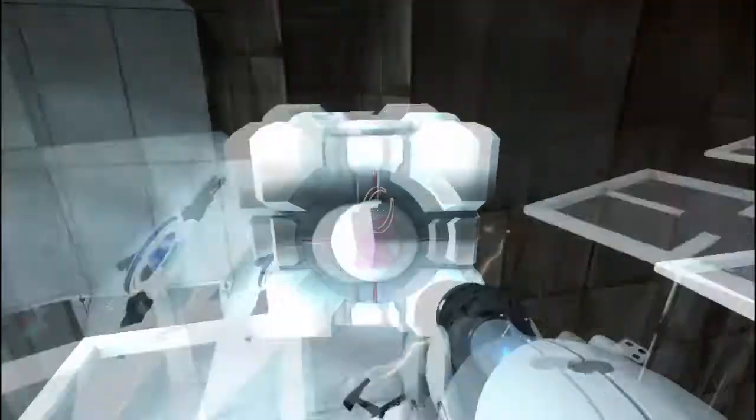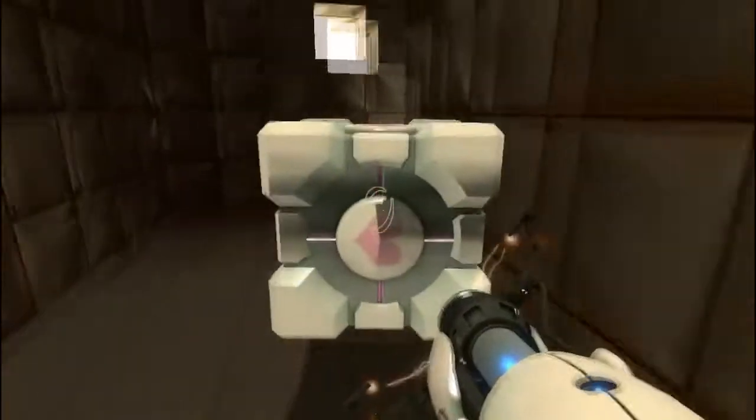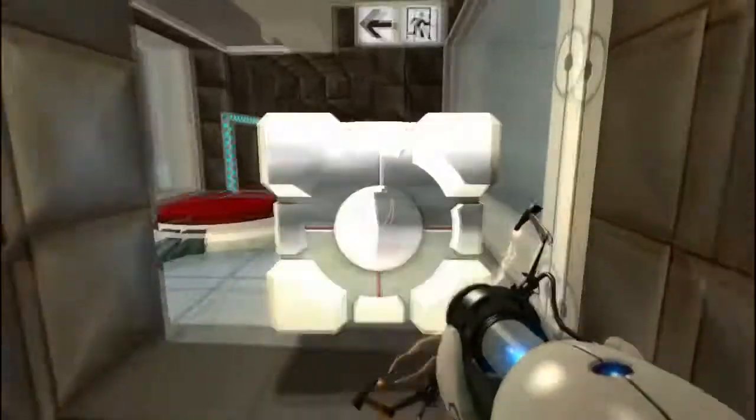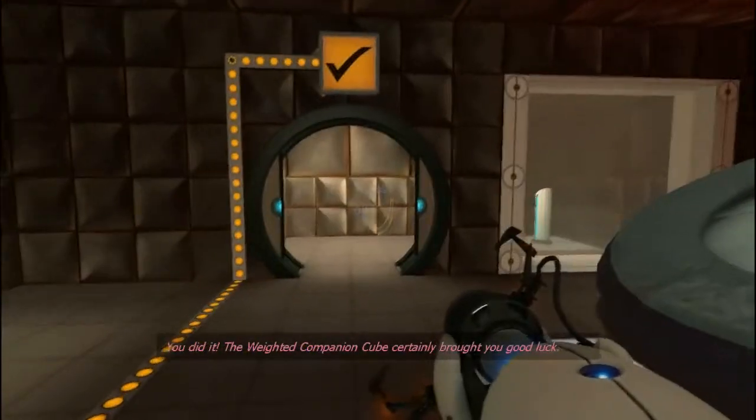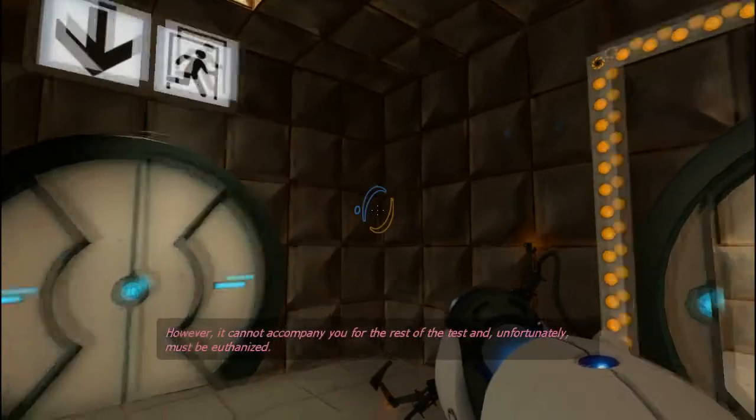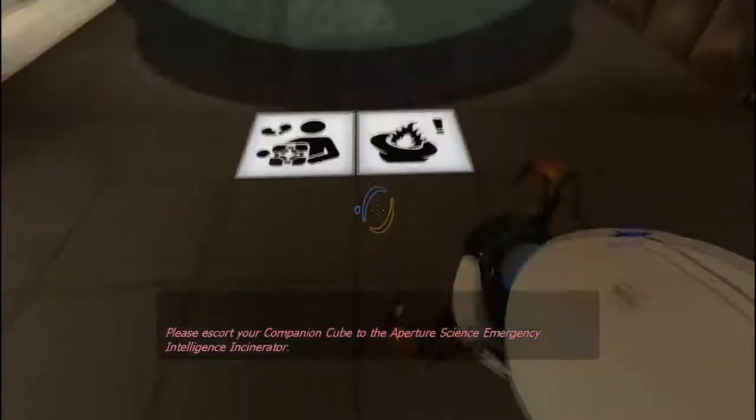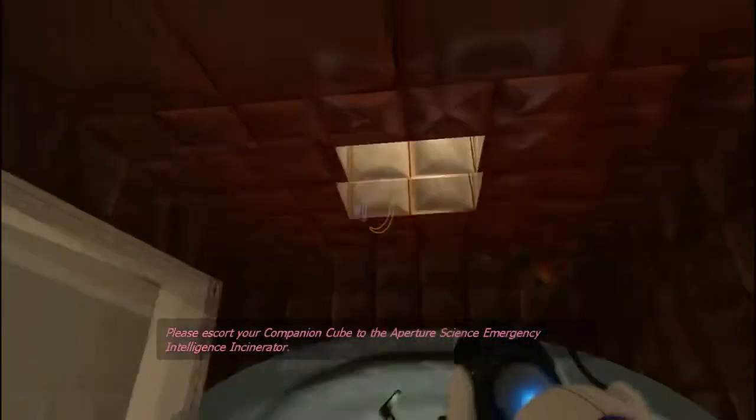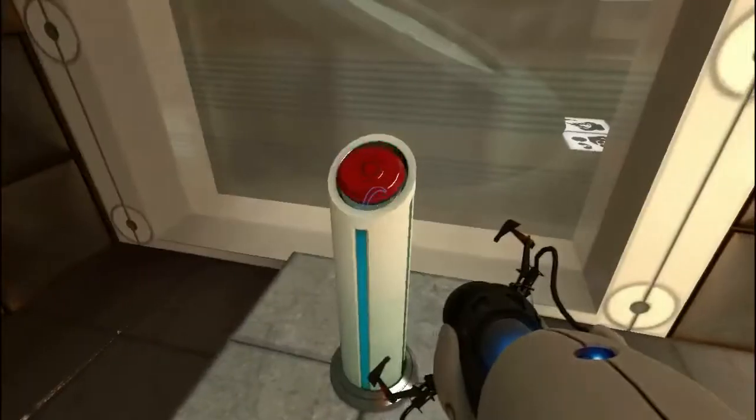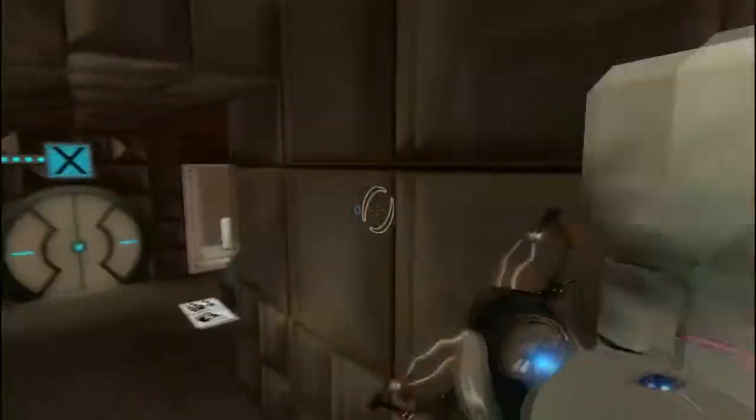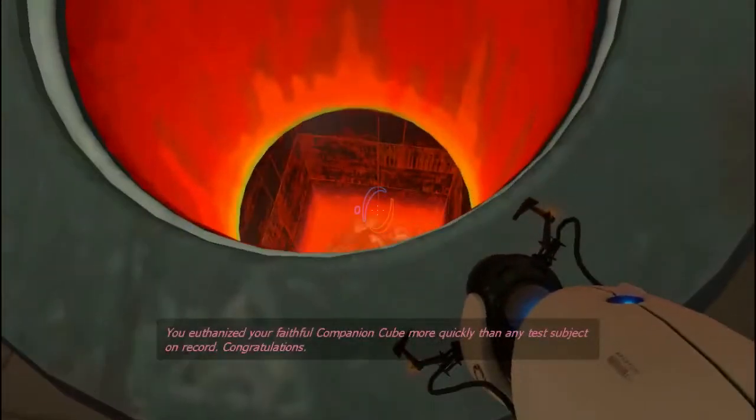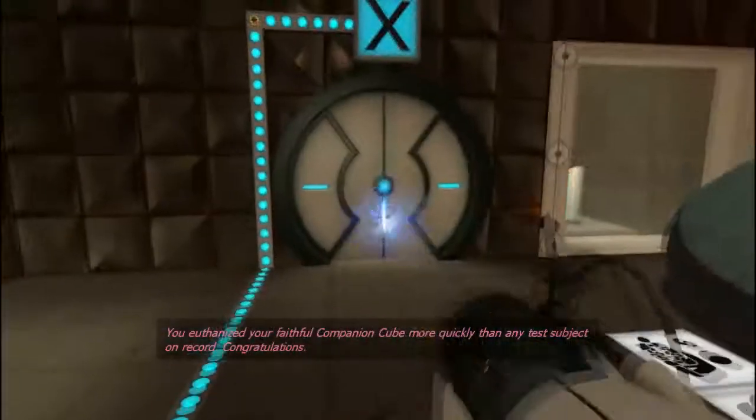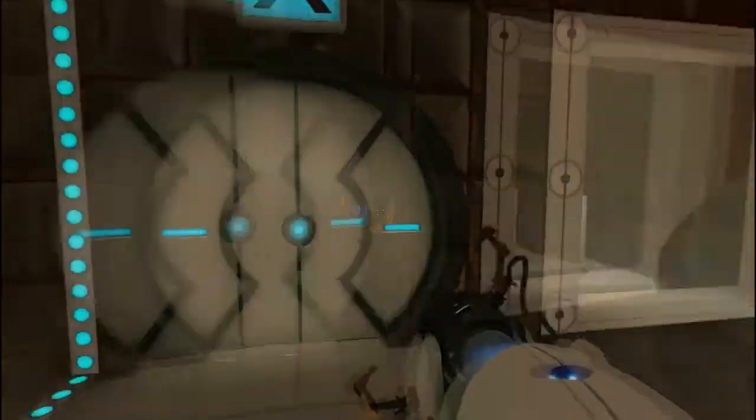Can I jump with this? Yeah, okay. Put it on the button. You did it. The weighted companion cube certainly brought you good luck. However, it cannot accompany you for the rest of the test and unfortunately must be euthanized. Please escort your companion cube to the Aperture Science Emergency Intelligence Incinerator. You euthanized your faithful companion cube more quickly than any test subject on record. Congratulations.